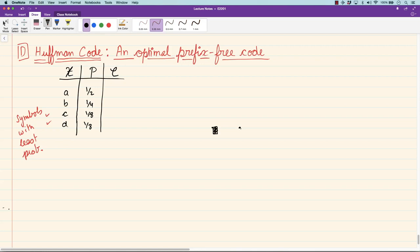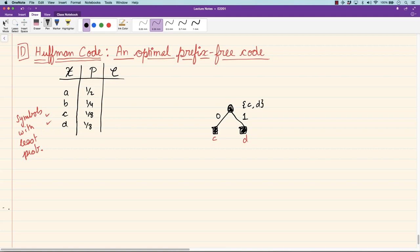These two symbols with least probability will be assigned the longest codewords, and codewords are leaves of this tree. So we imagine these two leaves, to which C and D will be assigned. We start making a tree bottom-up: this one will be zero and this one be one. Now there is this new intermediate symbol which represents either C or D — call it the fictitious symbol CD. It has probability one-eighth plus one-eighth, which is one-fourth.